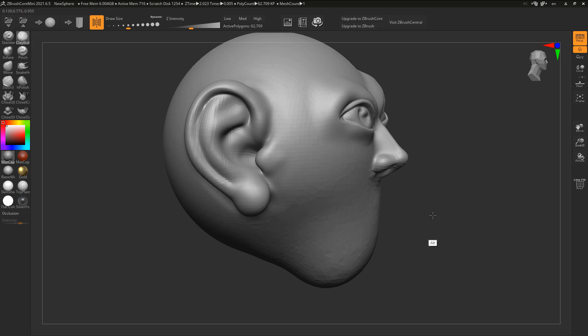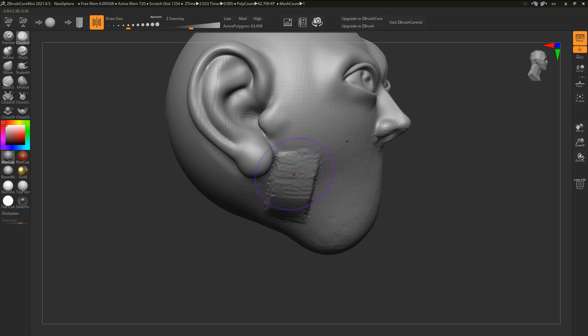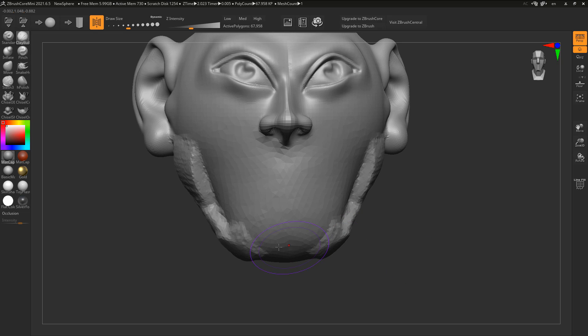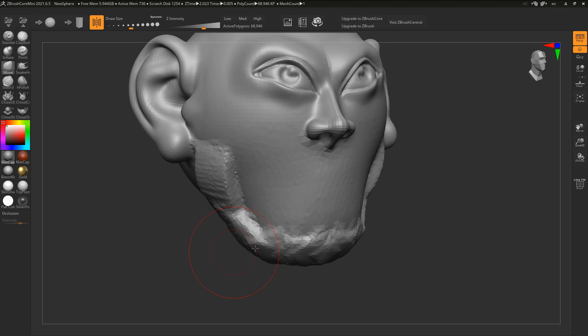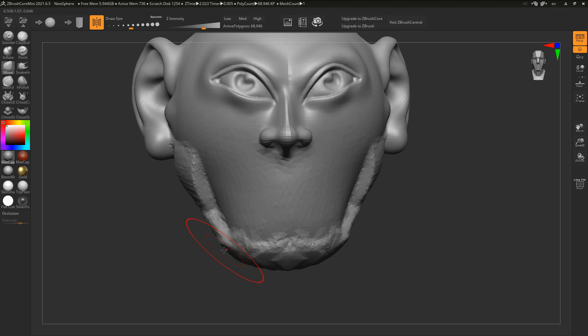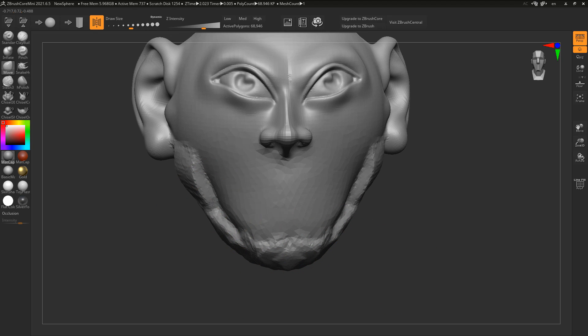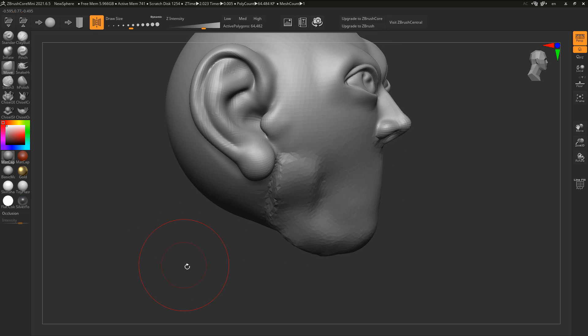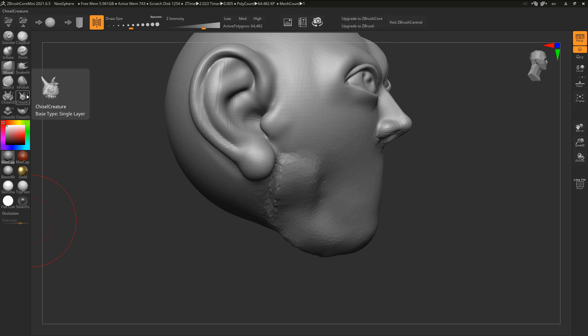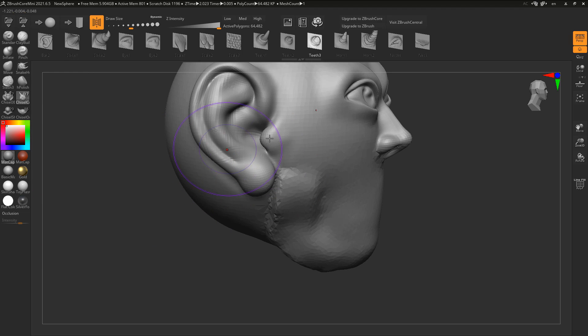We can do something like that and we can actually use things like our clay builder brush that is already existing here to start defining some parts of the character. We can define parts like that, we can also use that move tool to move things in place.